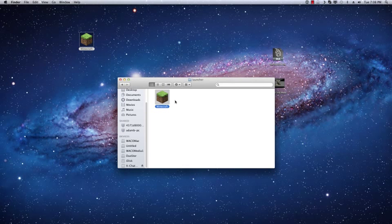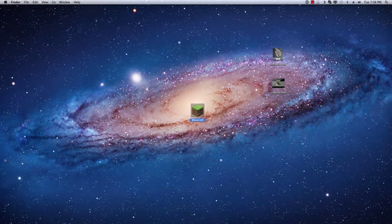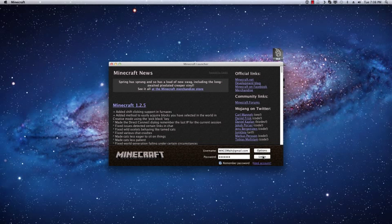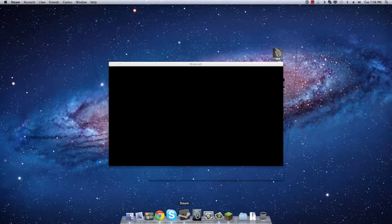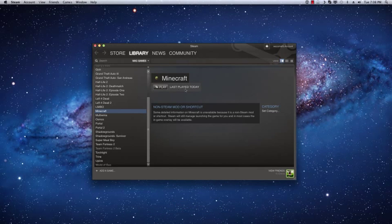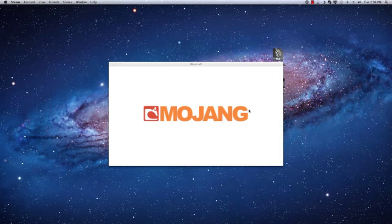So now we have a very official looking Minecraft shortcut that if we double click will technically be launching through Steam. And you can see now if I go into Steam you'll see last played today because it's actually working through Steam.